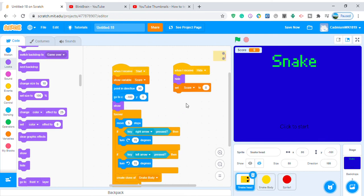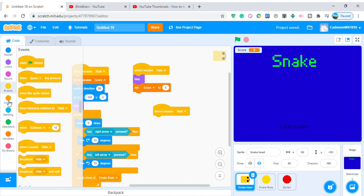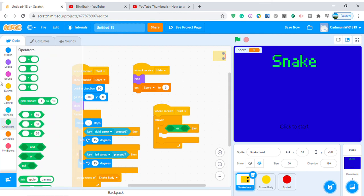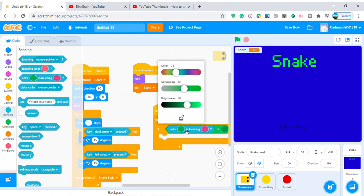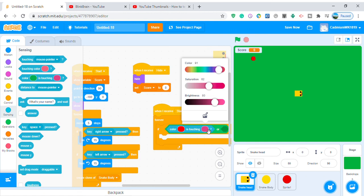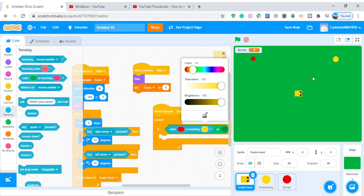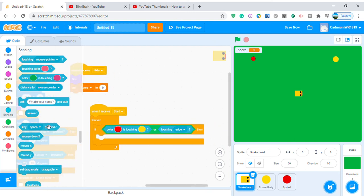Go back to the snake head. Add another 'when I receive start' block with a forever loop. Use an if-then with an or operator: if touching the color of the snake body or touching the edge, then broadcast 'game over'.